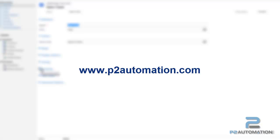If you'd like more information about the AbleBridge data grid, please contact us at p2automation.com.